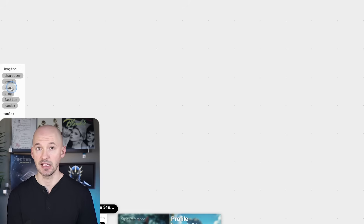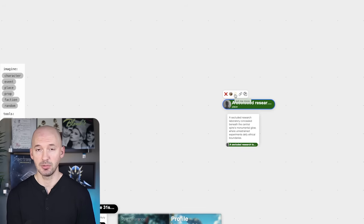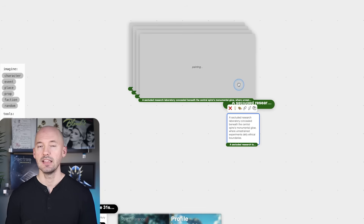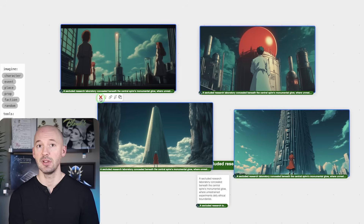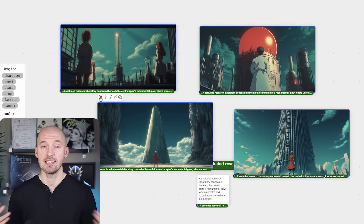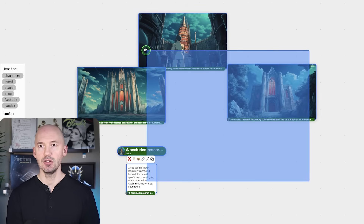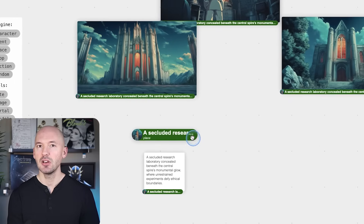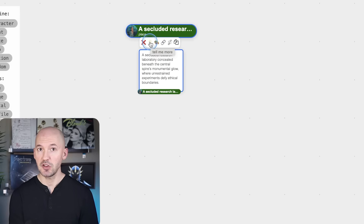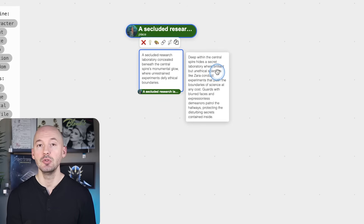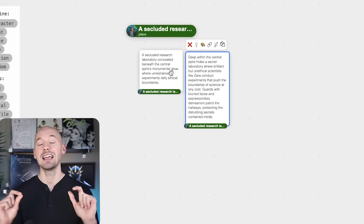Let's create a place — I'll let the bot decide. It generates 'a secluded research lab.' We can hit the light bulb again if we're not happy, but I'm just going to click on the description and go to the paint tool to paint that place. You can also double-click on the title to select everything related to that element and drag it anywhere. Hitting the light bulb again generates more detail: 'deep within the central spire high, the secret laboratory.' We can link it to the original so it all stays together — that's how you build out your world.